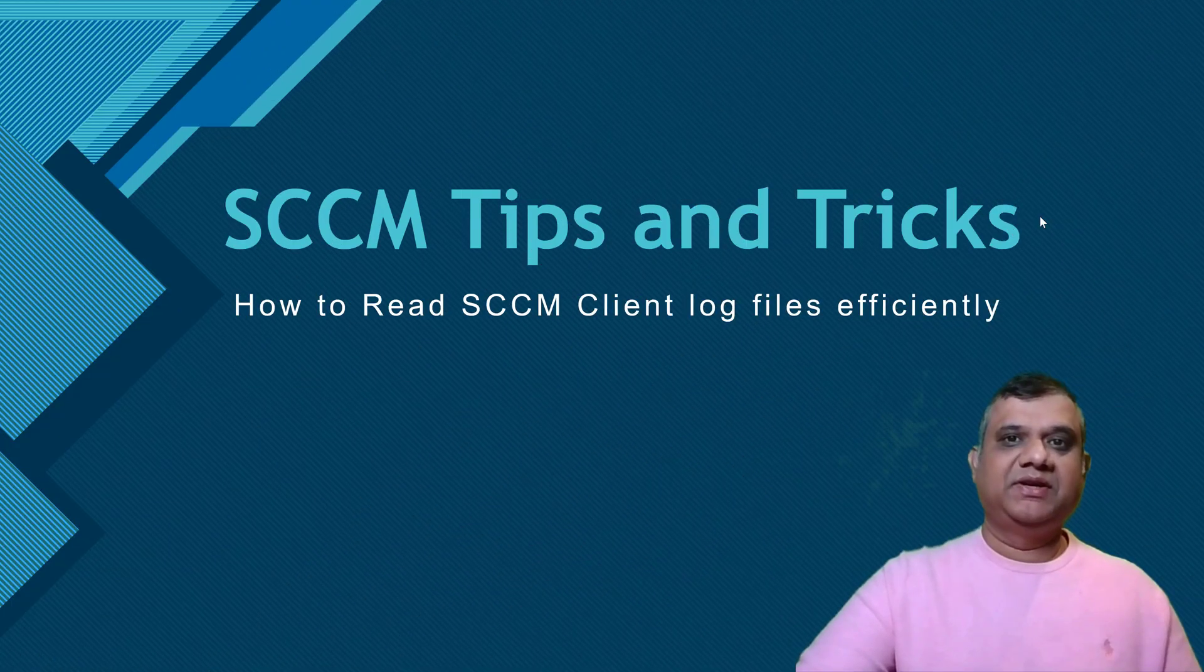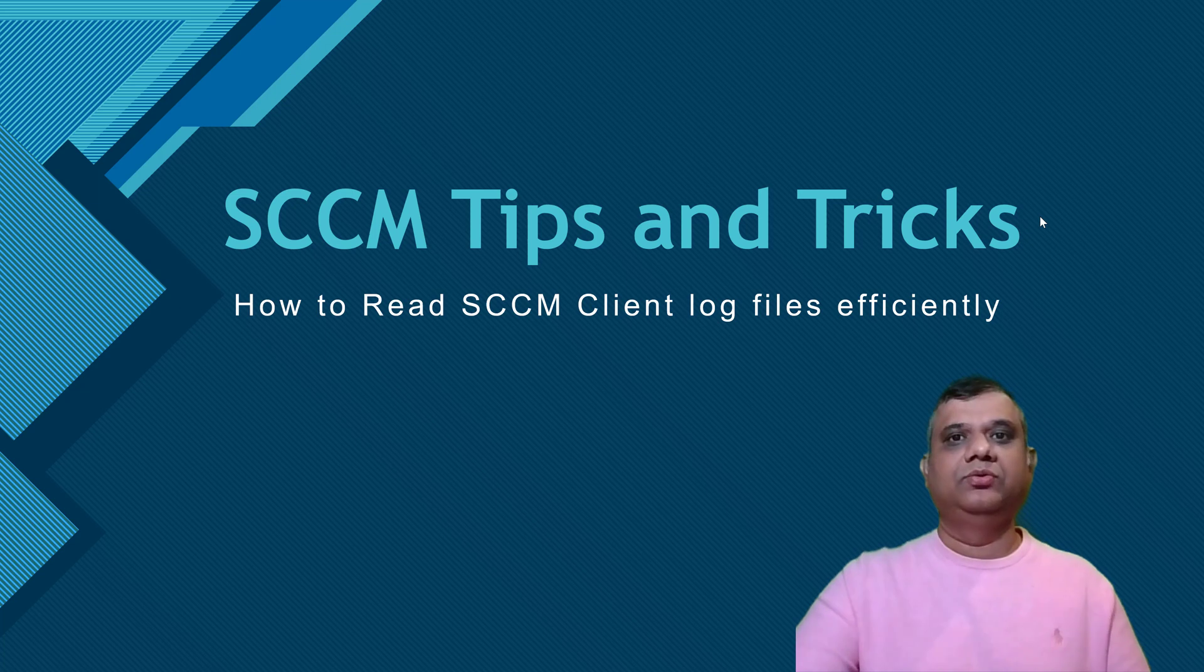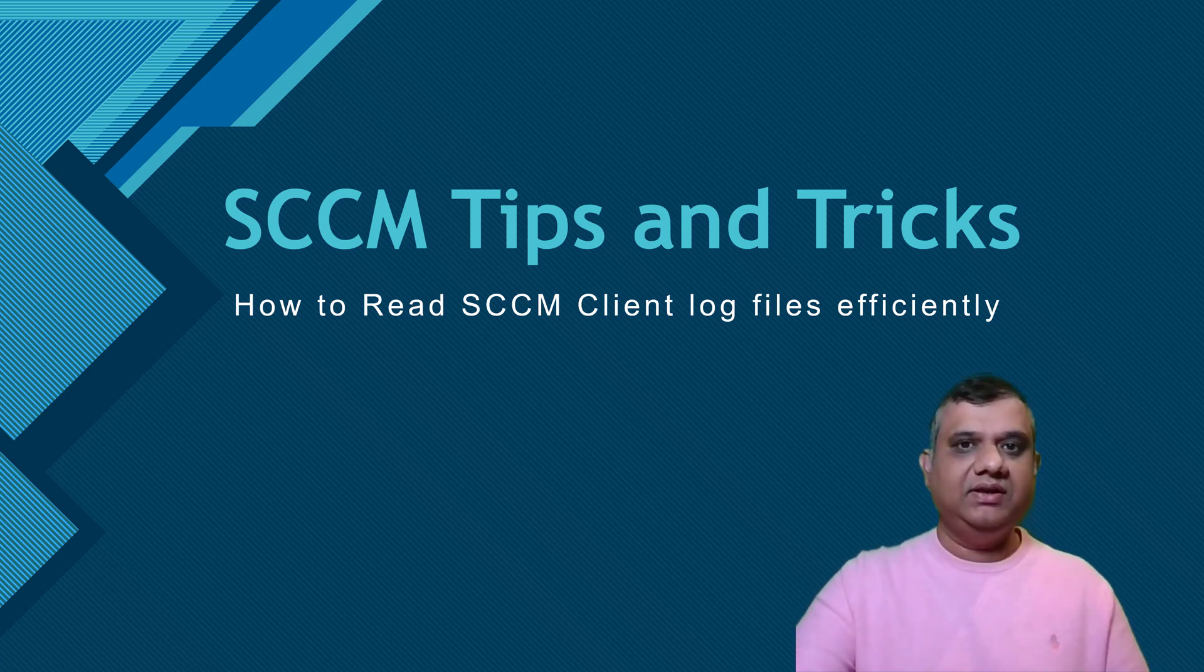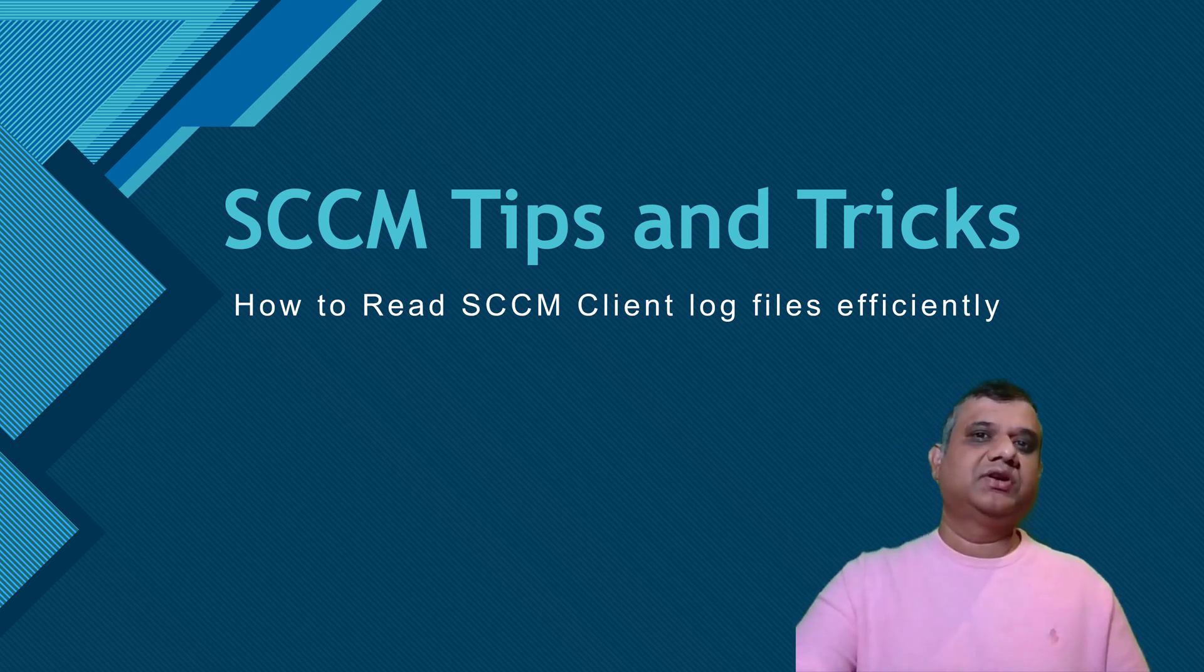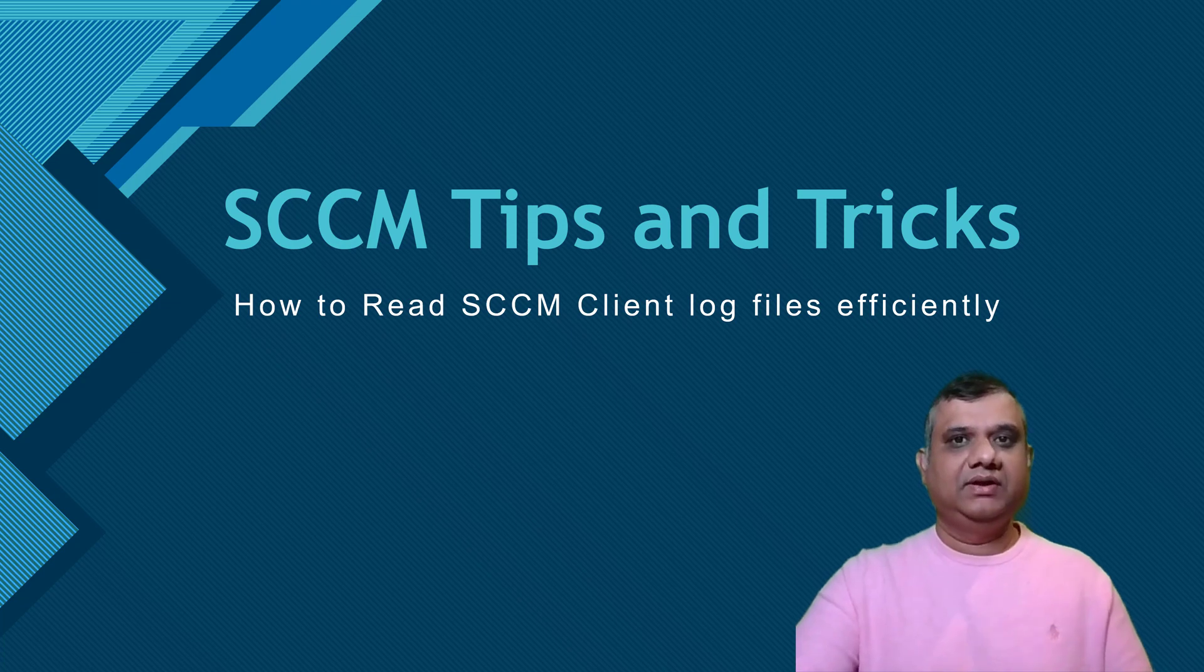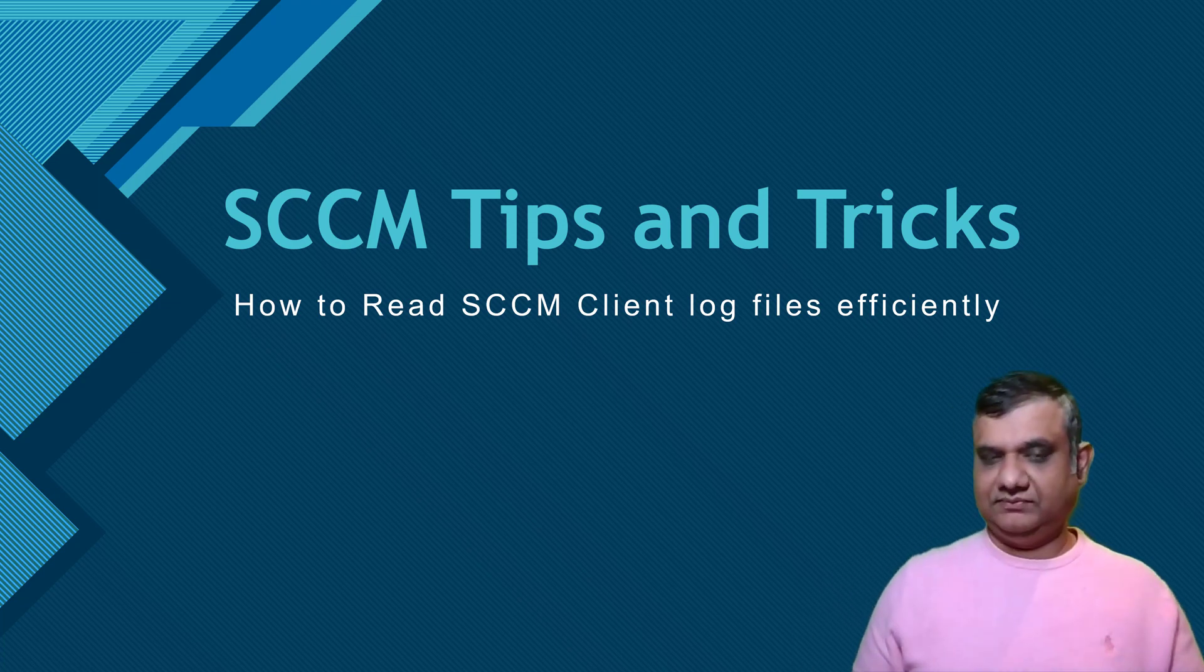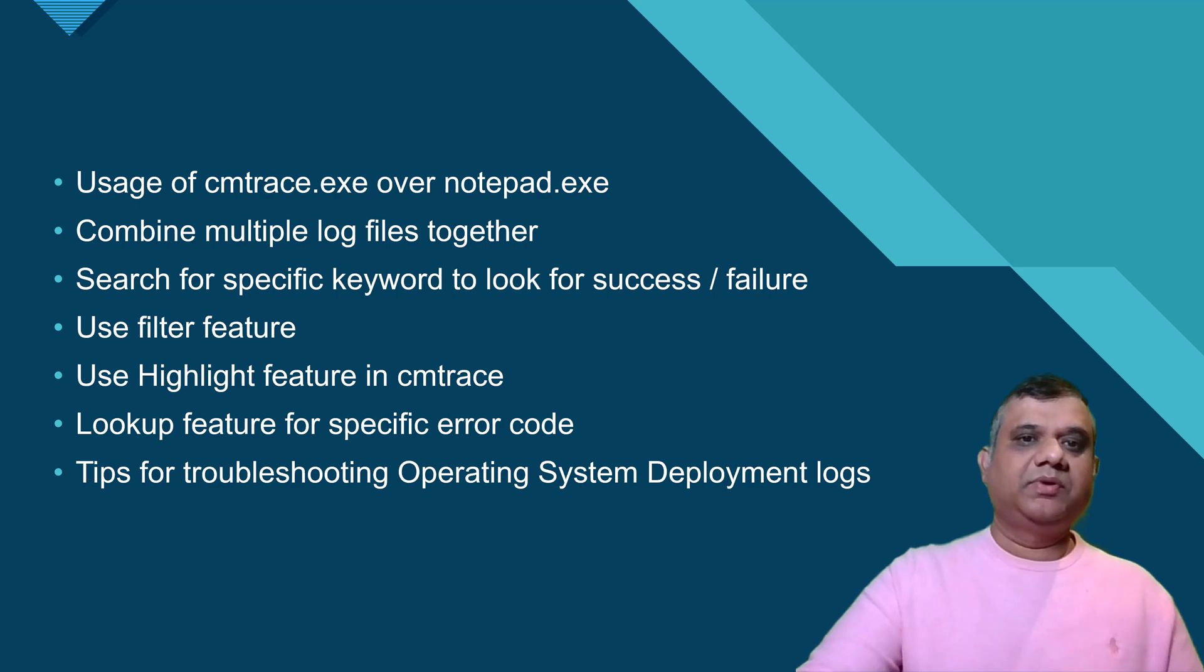Hi everyone, this is Manish and today I'm going to discuss SCCM tips and tricks on how to use CM trace to troubleshoot the SCCM log files efficiently. If we properly know and use CM trace, we can efficiently troubleshoot any kind of issues related to SCCM. Let's begin.